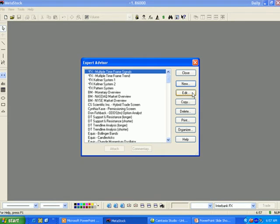Edit allows you to edit an existing Expert Advisor's formula or to change the highlights, symbols, or alerts. If the Expert is password protected, you will need to know the password in order to edit the formula.